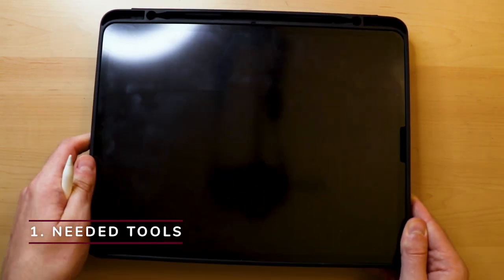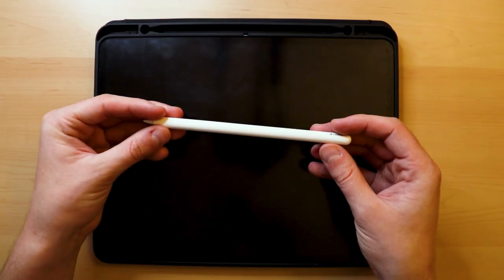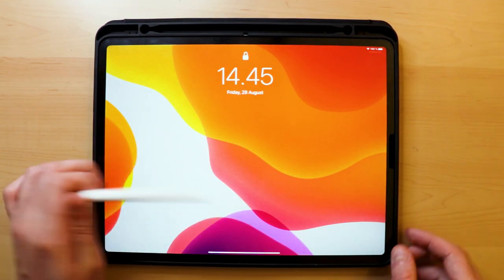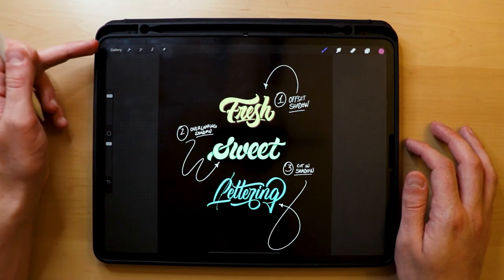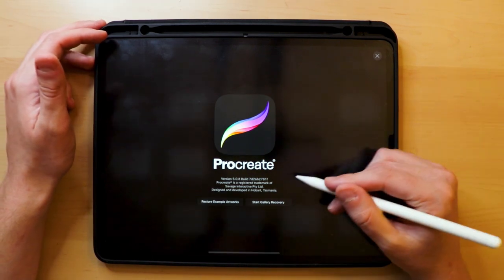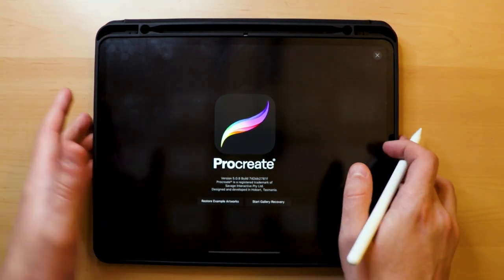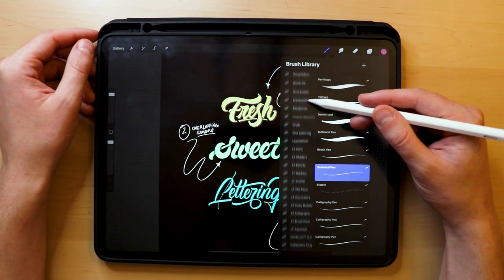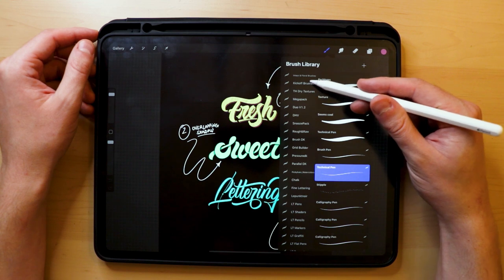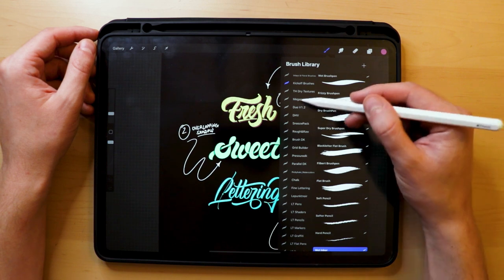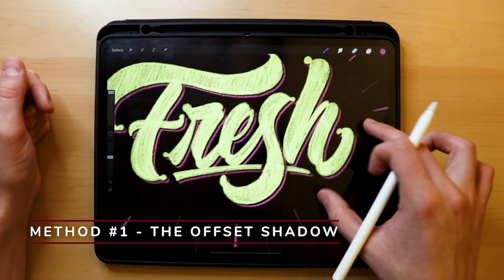So what tools do we need for this tutorial? Since this is an iPad lettering tutorial, you will of course need an iPad Pro and an Apple Pencil. You'll also need the Procreate app — in this tutorial I am using Procreate 5.0, but it might be different depending on when you are watching this video. I'll also use various Procreate brushes that are mentioned throughout the video as I explain the different shading techniques.